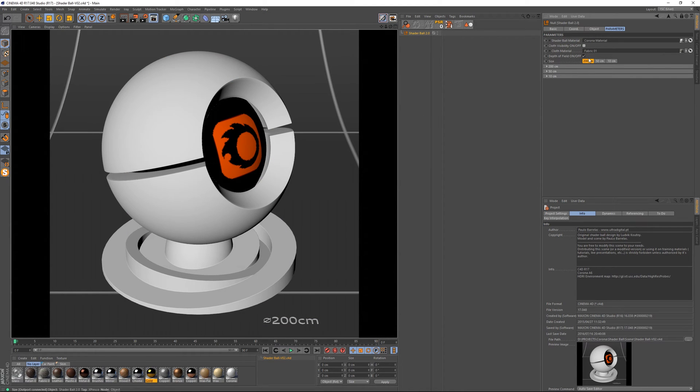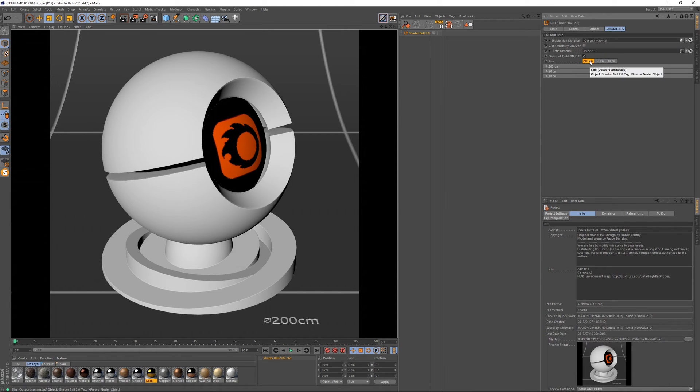So another thing that this scene has is these three different sizes in order for us to really test properly our materials.